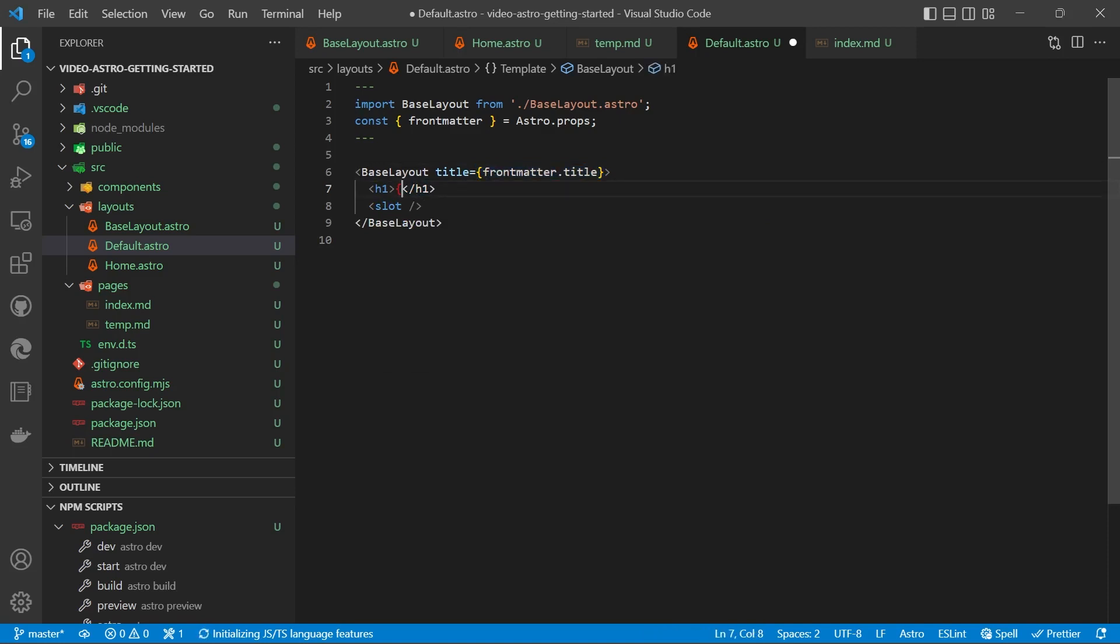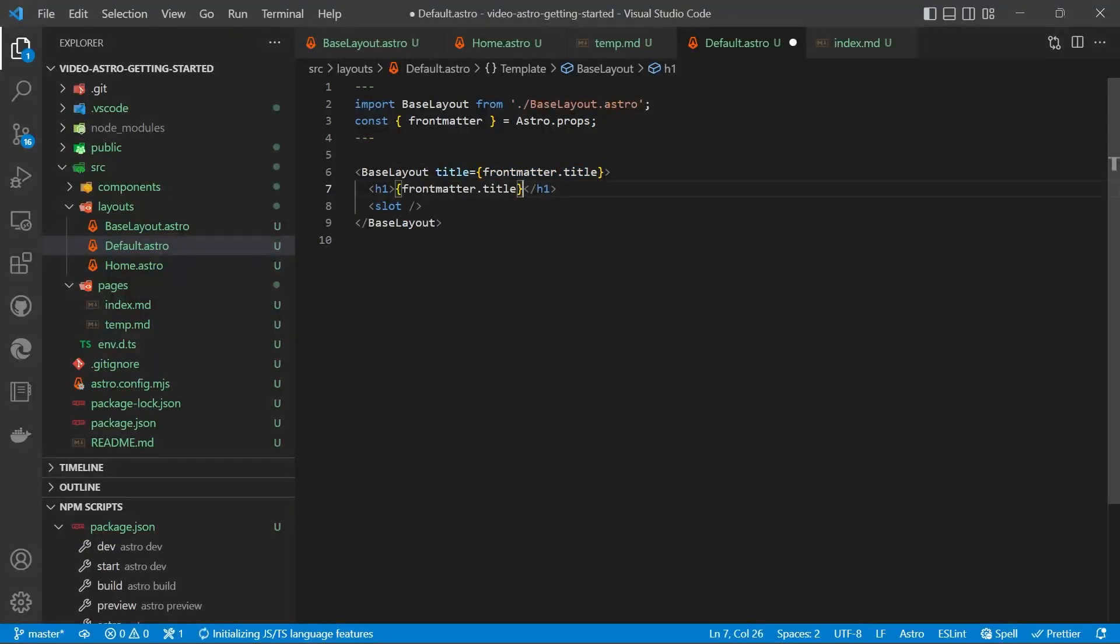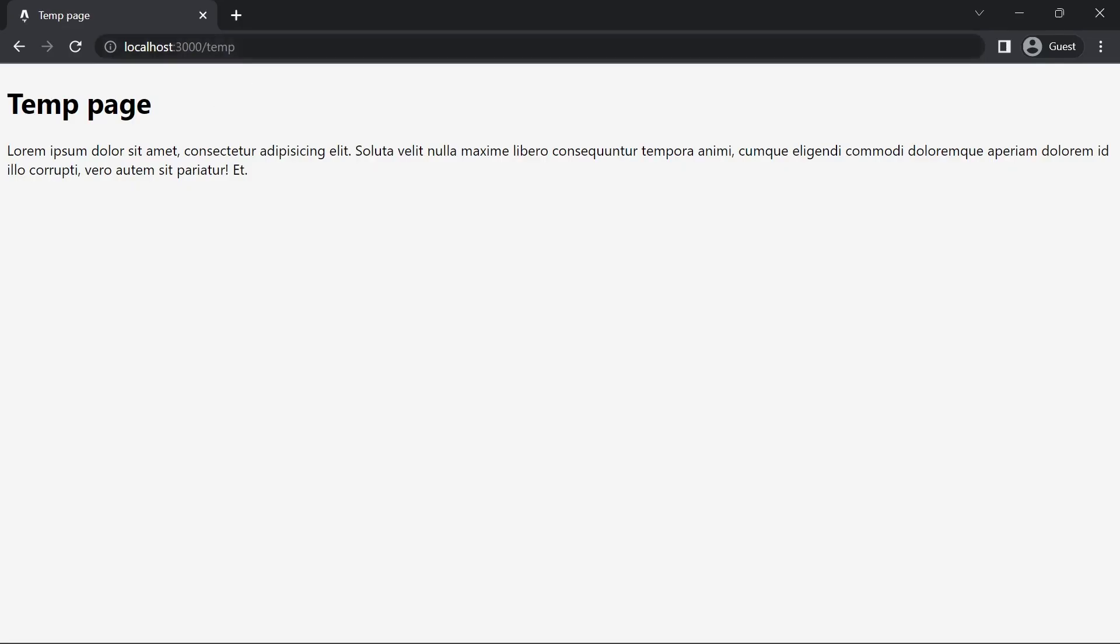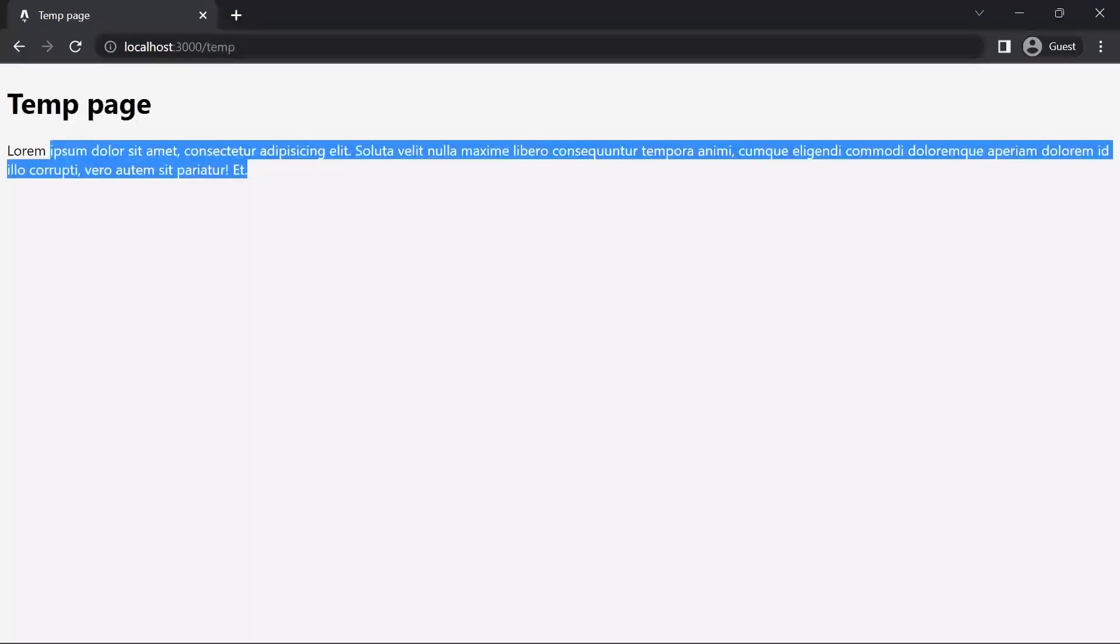Copy it from the base layout title. So we'll save that and then we'll check it in the browser. So we haven't got any styling applied. But we're pulling in our H1 tag and then we're pulling in our markdown via the slot.